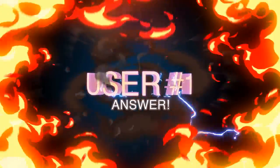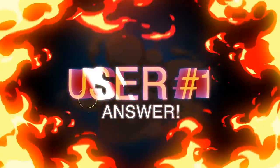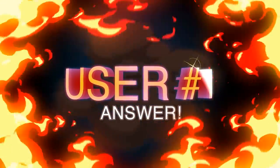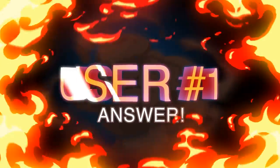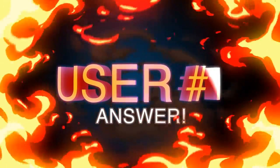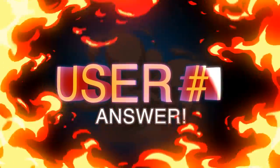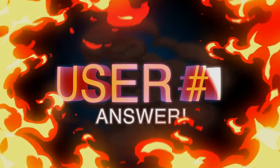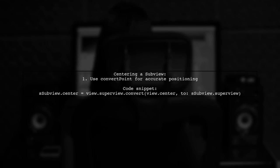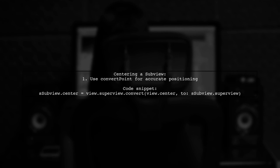Let's now look at a user-suggested answer. To center a subview within its parent view, use the ConvertPoint method. This accounts for different coordinate spaces between the views.